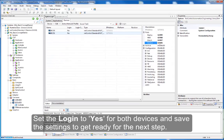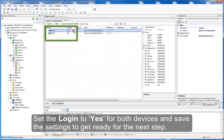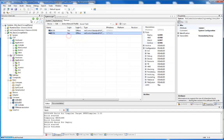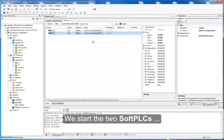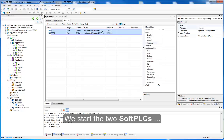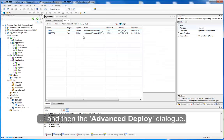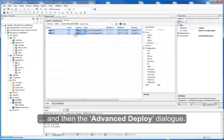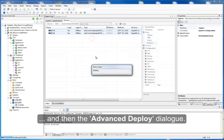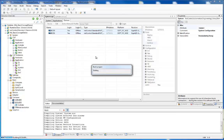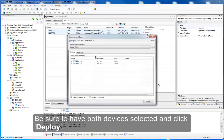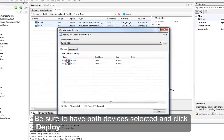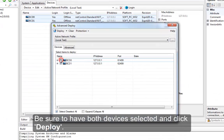Set the login to yes for both devices and save the settings to get ready for the next step. We start the two soft PLCs and then the Advanced Deploy dialog. Be sure to have both devices selected and click Deploy.